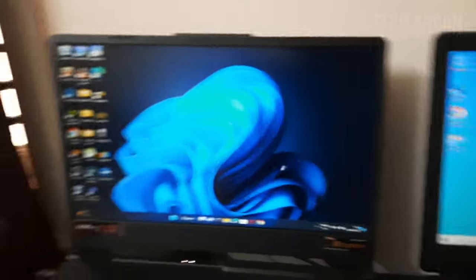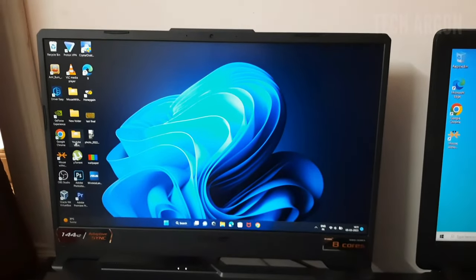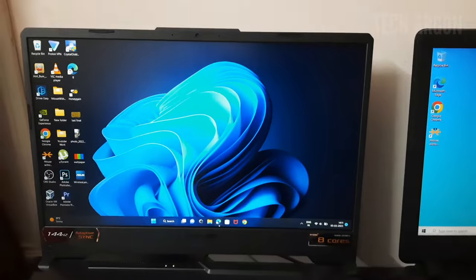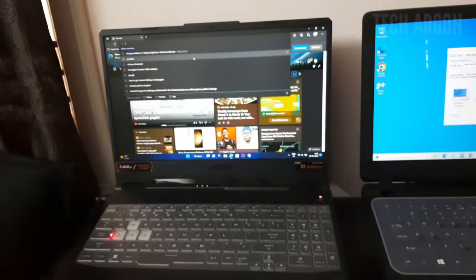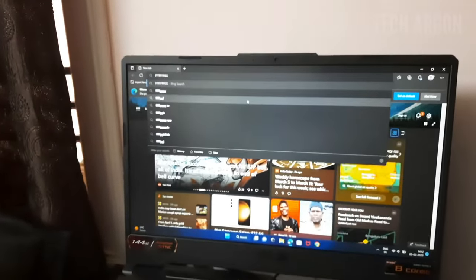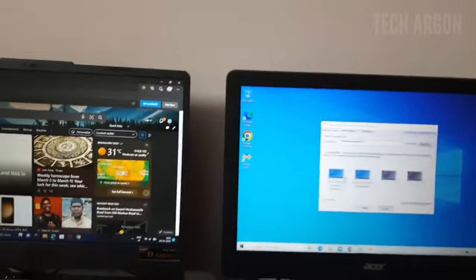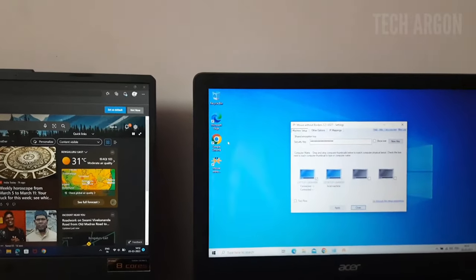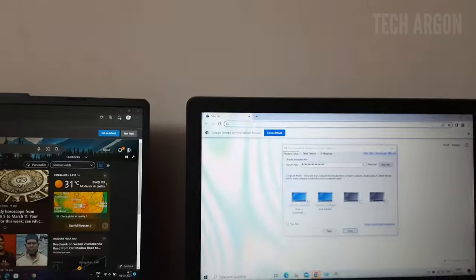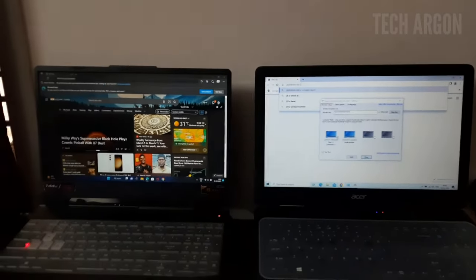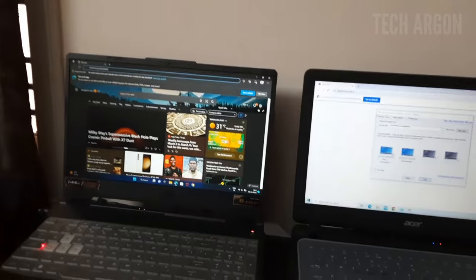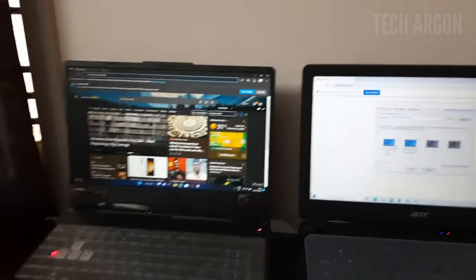Another thing you can do is type on both computers. For example, I want to type something — I can just open the browser. Using the same keyboard that is connected to this one, I can type on the other PC as well. Just take the mouse to the other one, and I can type there too. I can go back and forth and continue typing on either one.